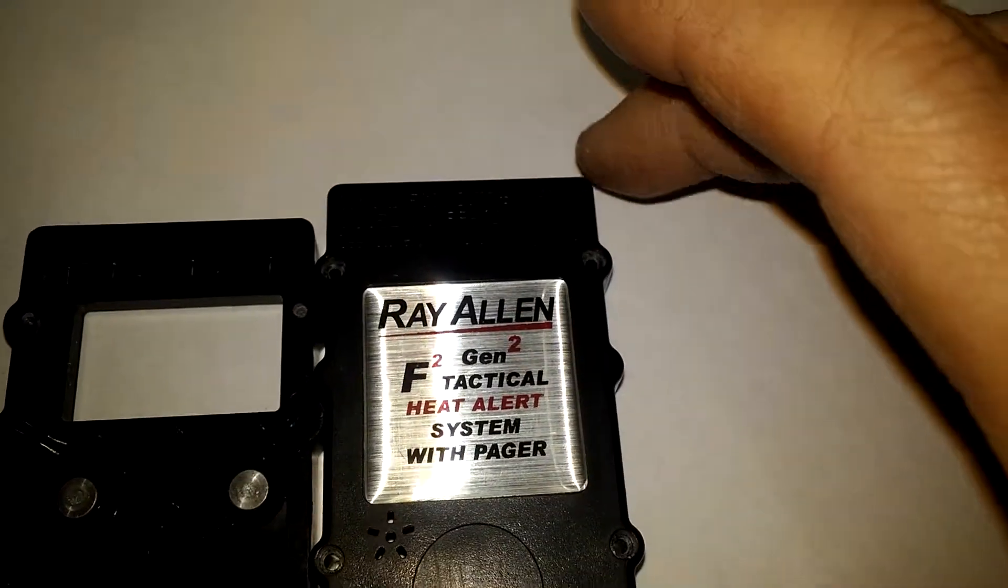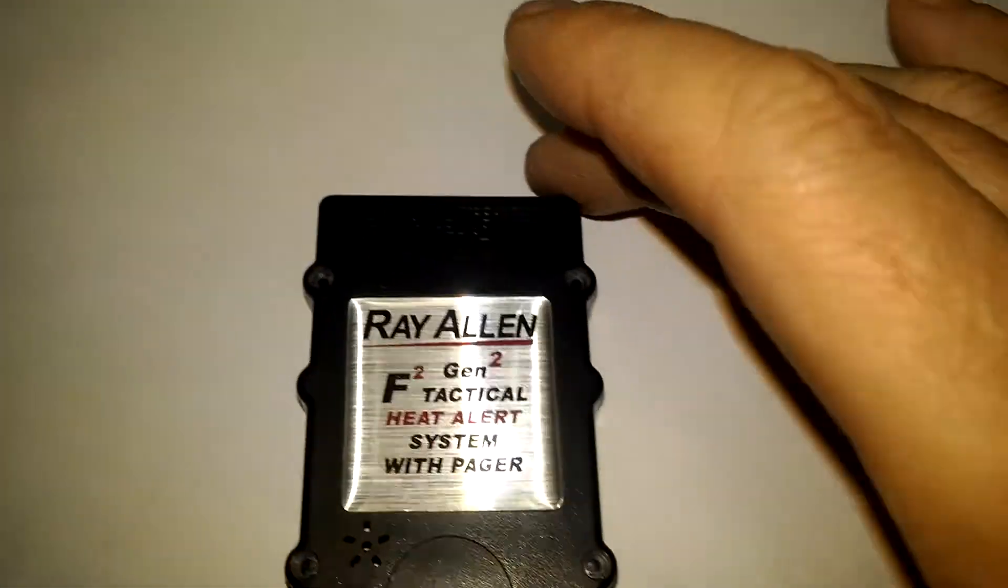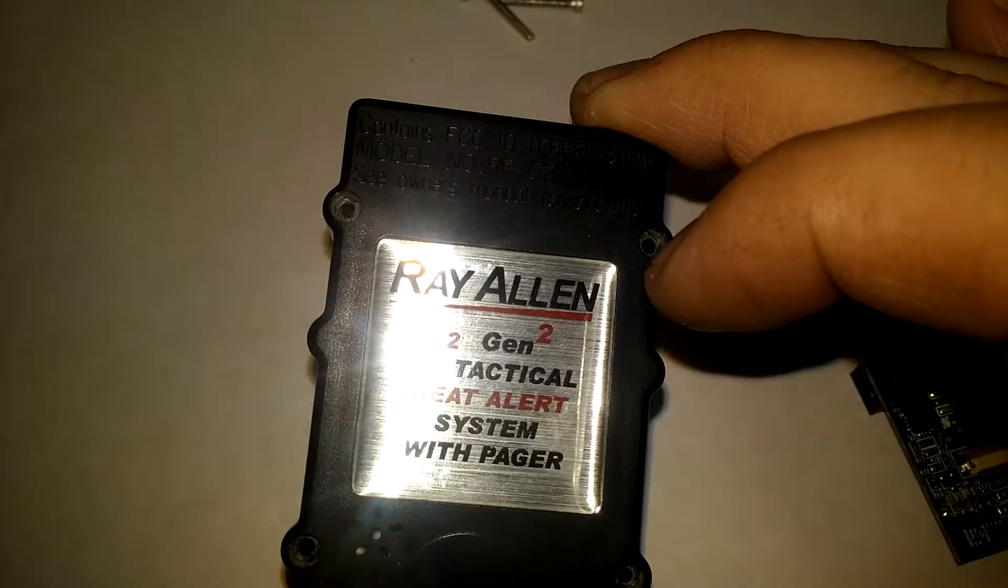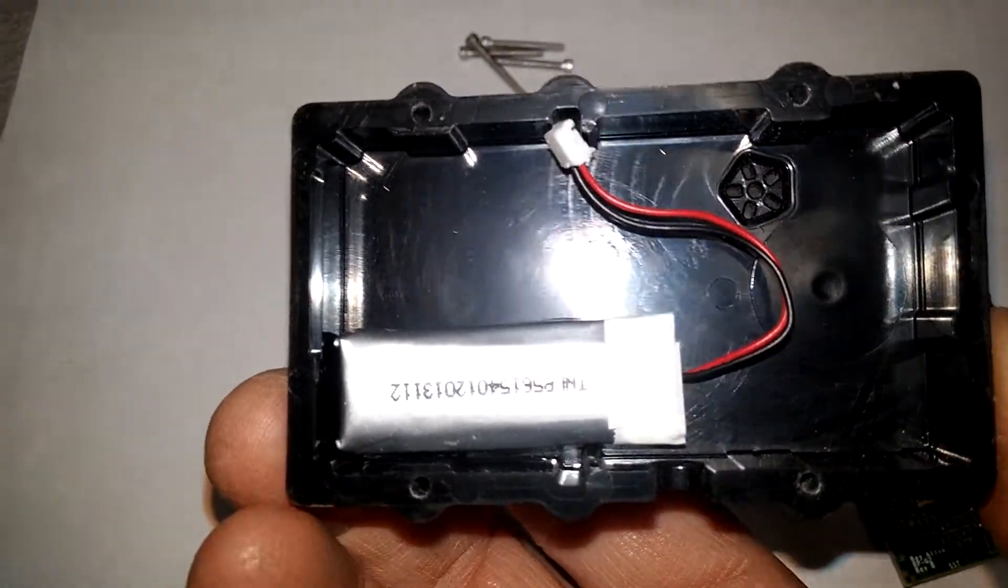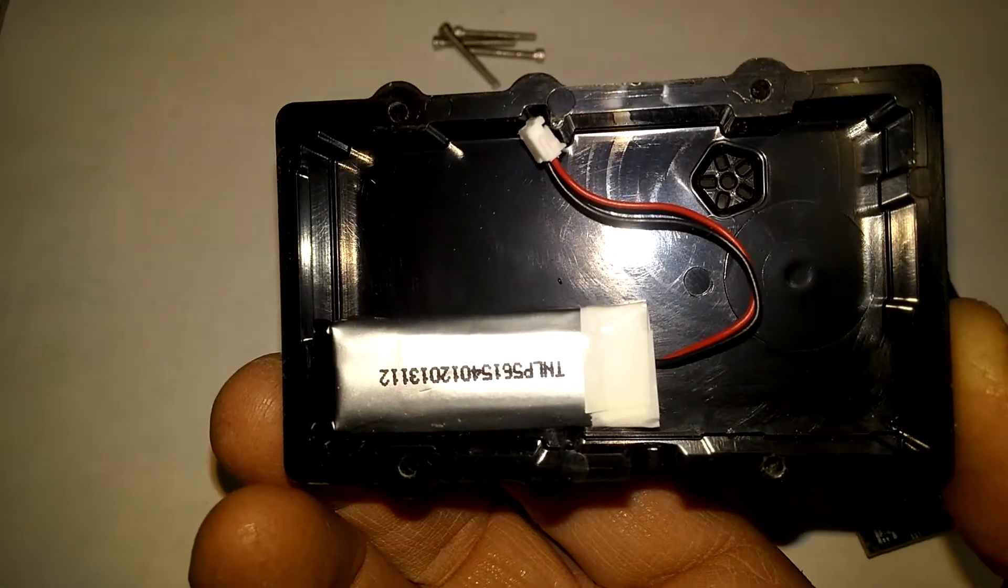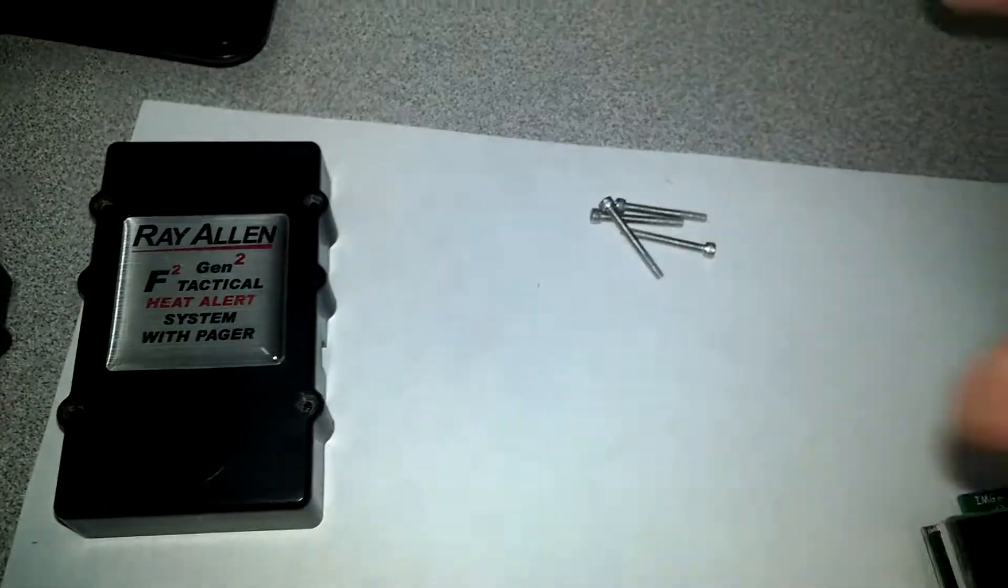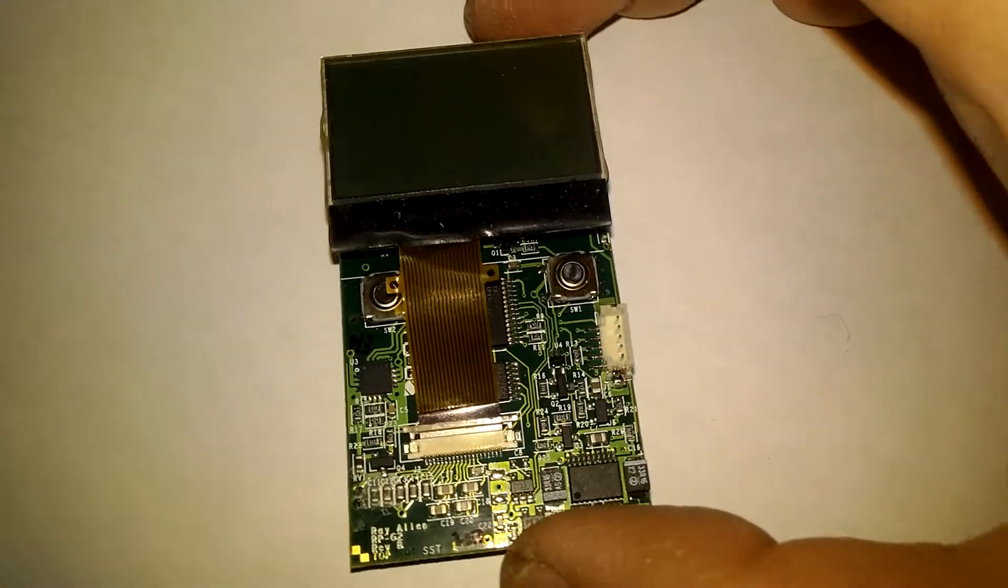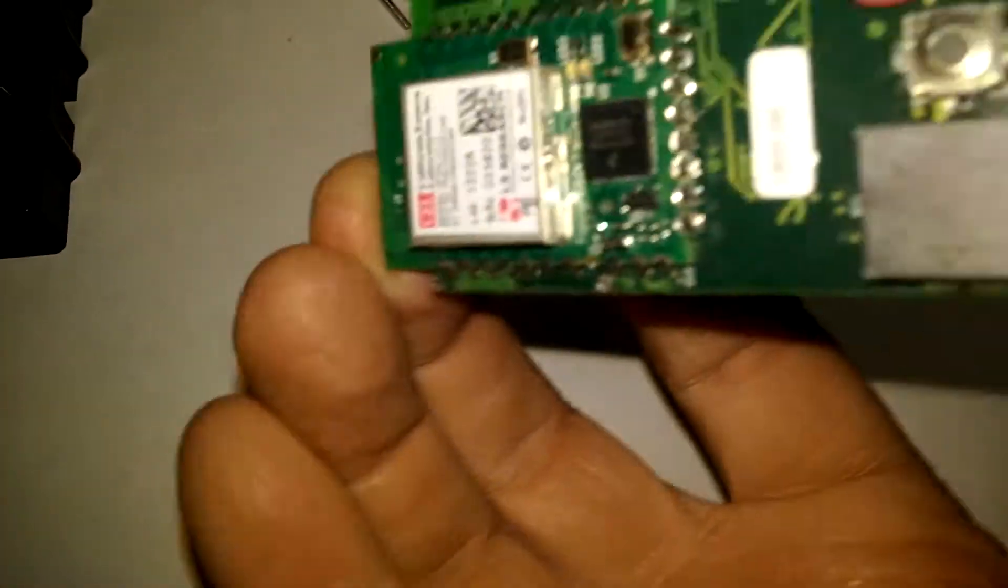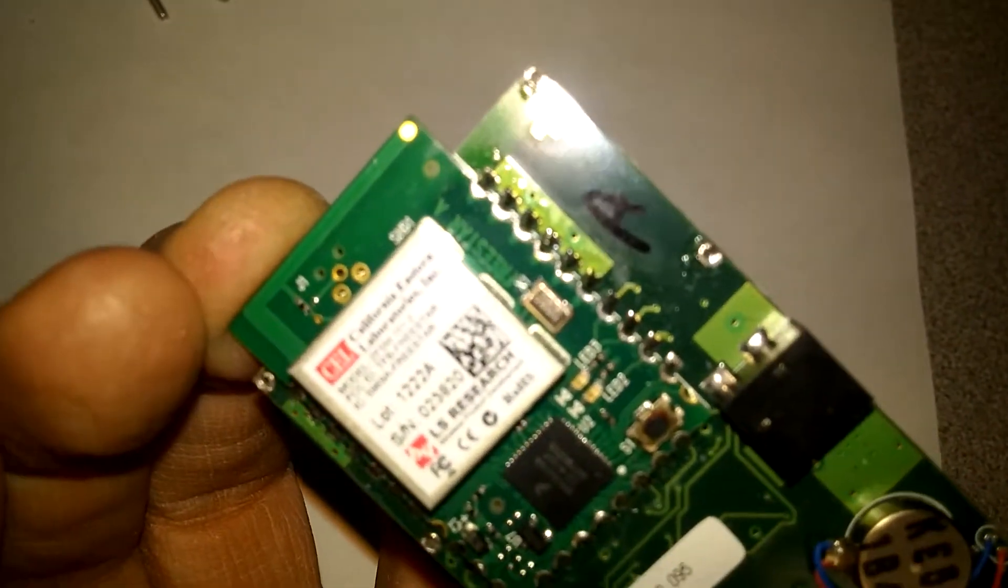You've got your front piece, a couple buttons on the inside, your back piece with the Ray Allen logo on the back. On the inside you have your lithium ion polymer battery which powers the pager, and the heart of the device is right here.